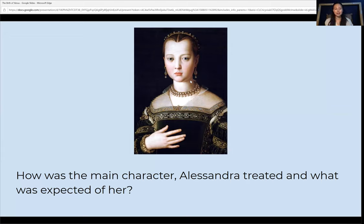Let's pause. How was the main character Alessandra treated, and what was expected of her by her family? Write down anything you've noticed through this excerpt.